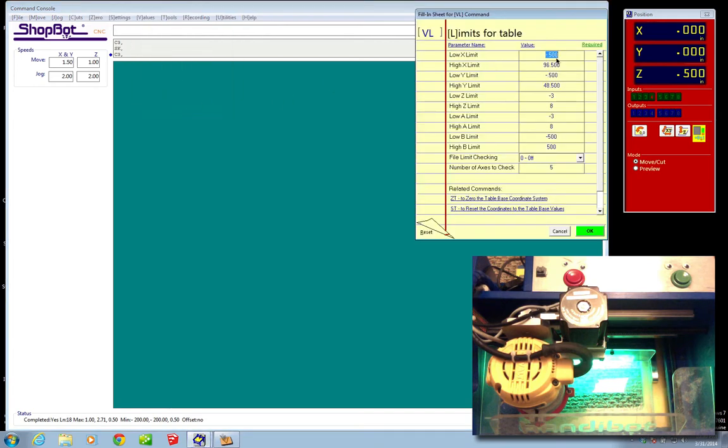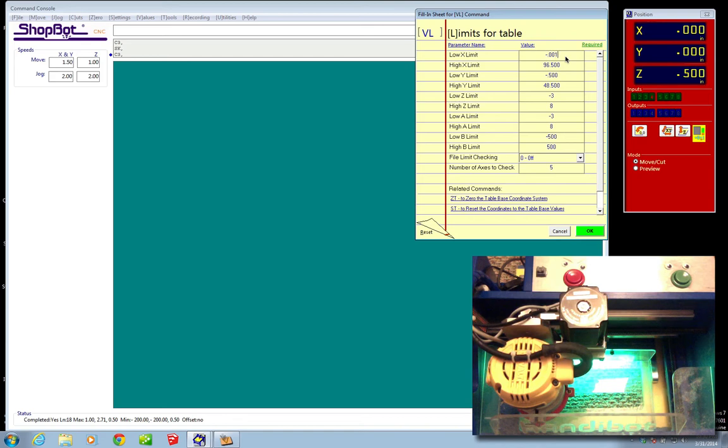And that is actually going to let us input some different high and low X and Y numbers here. So for the low X, that is the minimum value that X can travel to, I'm going to say negative 0.001, and the high X limits, that's the highest that can go in X, we know with the HandyBot is 6 inches. So I'm actually going to say 6.01.